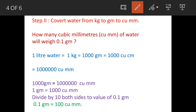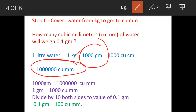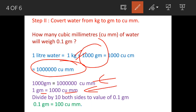We need the answer in terms of grams and cubic millimeters, so we equate these two terms. Equating gives us: 1000 grams = 10 to the power of 6 cubic millimeters. Cancelling zeros on either side gives 1 gram = 1000 cubic millimeters. To get 0.1 gram, we divide both sides by 10.